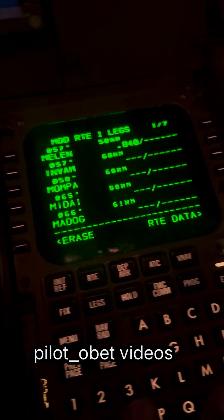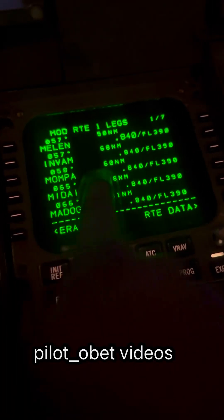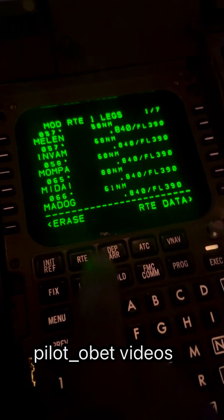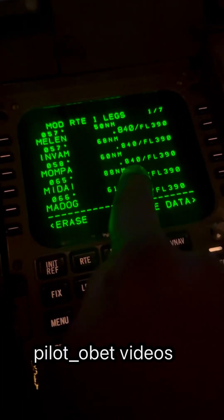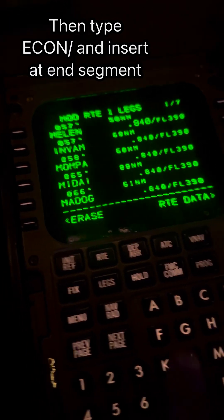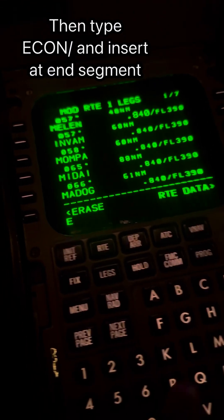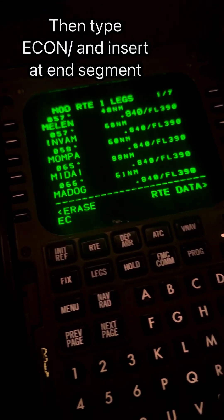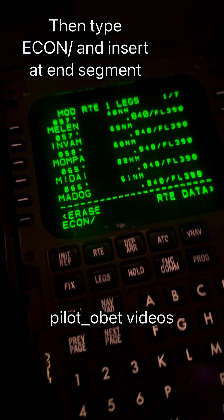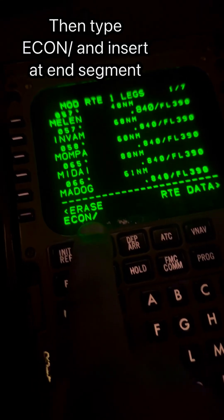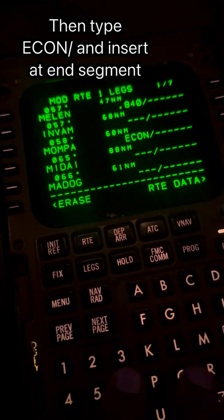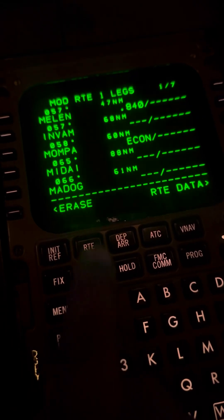Then at another point, say Mumpa, they say you can resume normal speed, which would be the Econ speed based on cost index. In that case, you type in ECON — see this in the scratch pad — E-C-O-N slash, and then put that at the waypoint where they say you can resume normal speed, as shown.